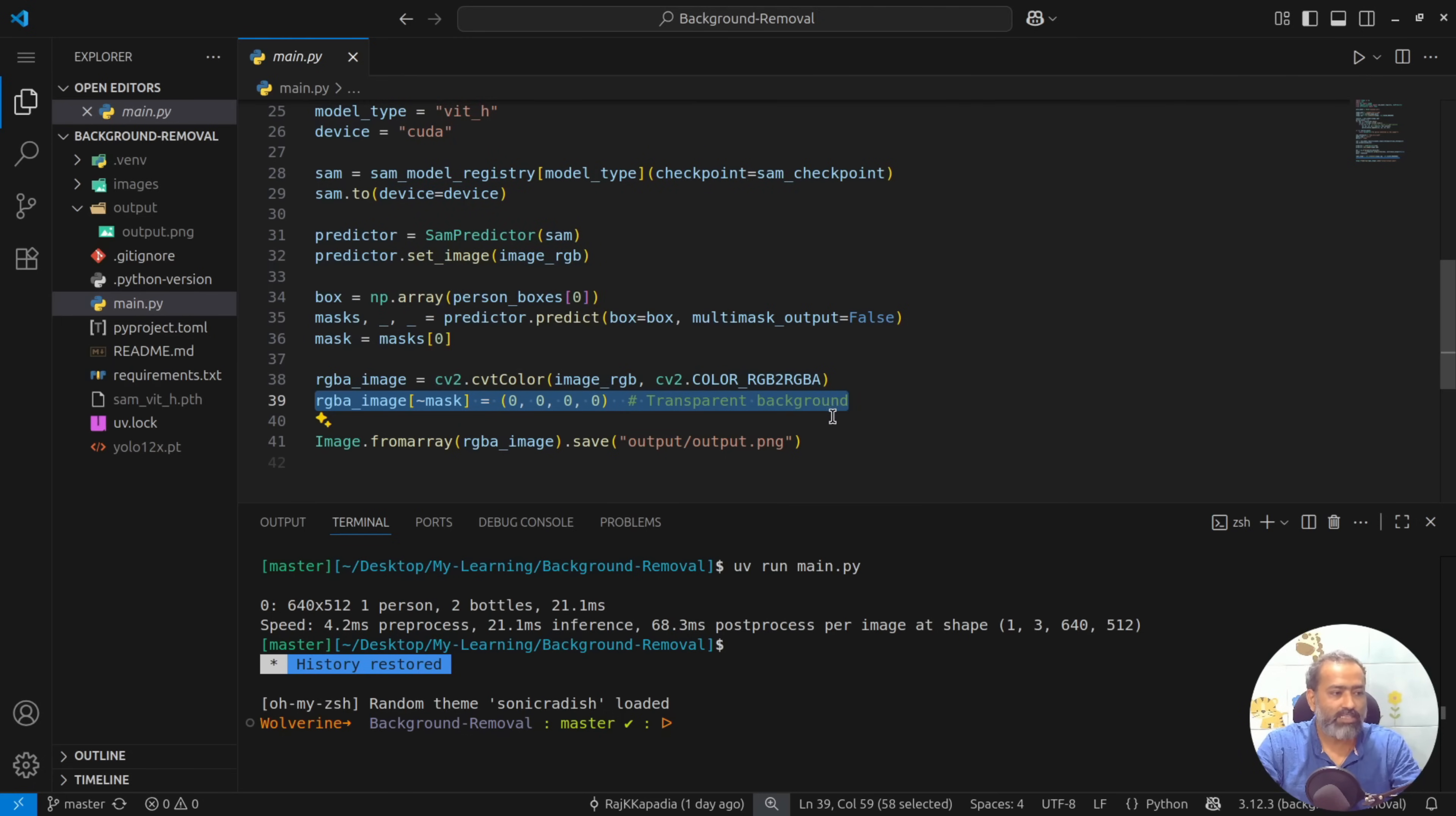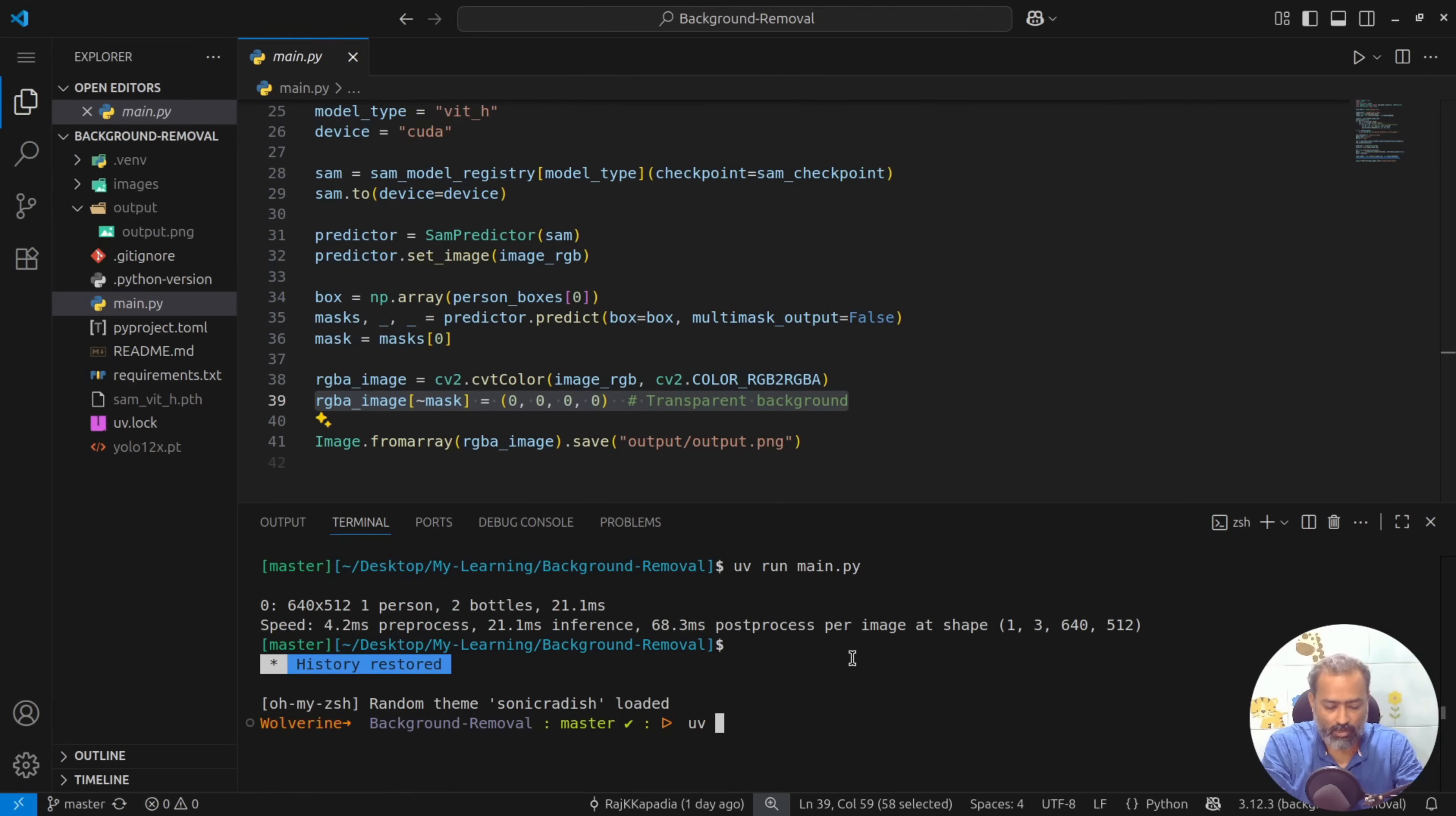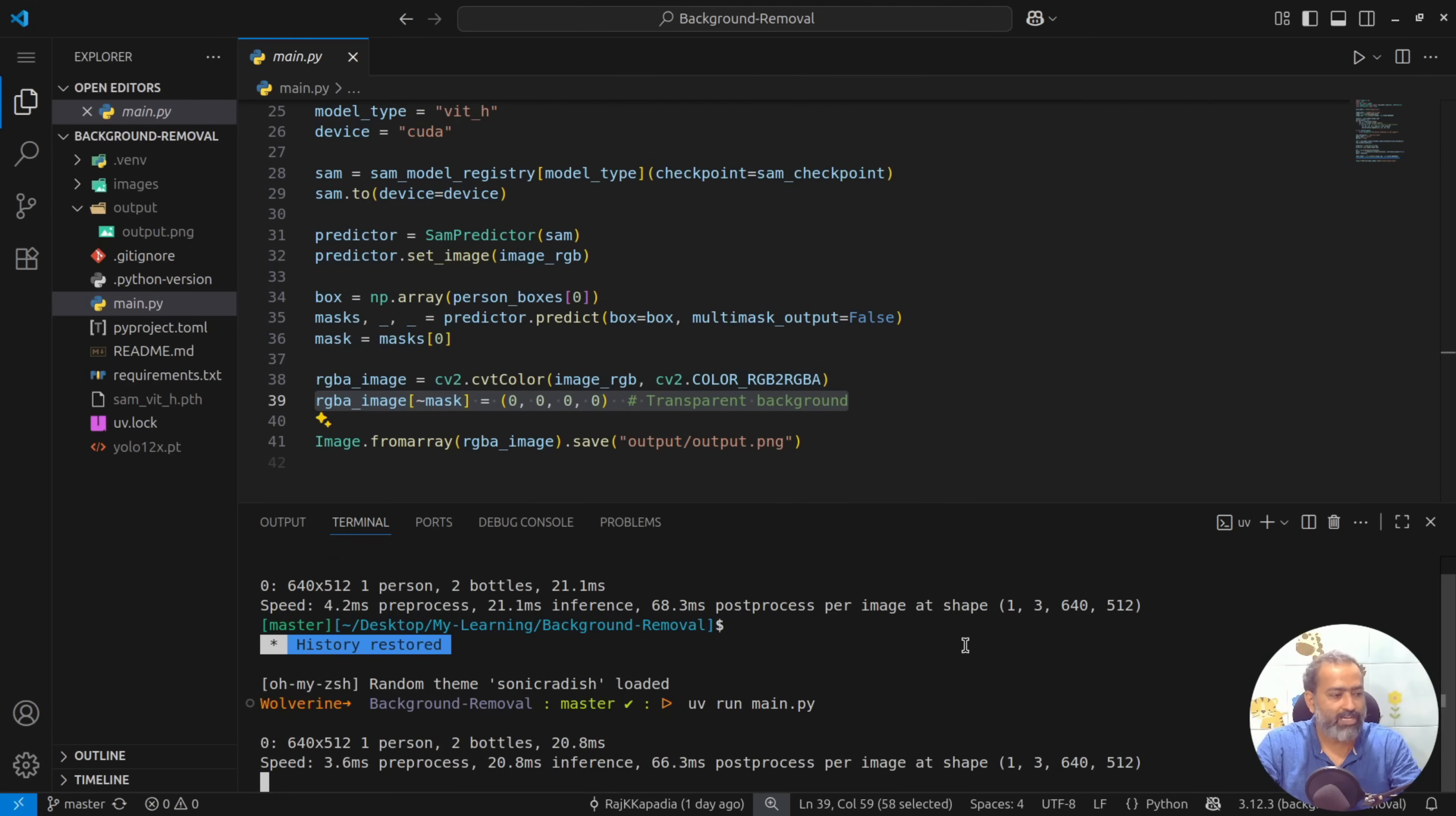So let's run the application using UV since I'm using UV to manage my virtual environment.